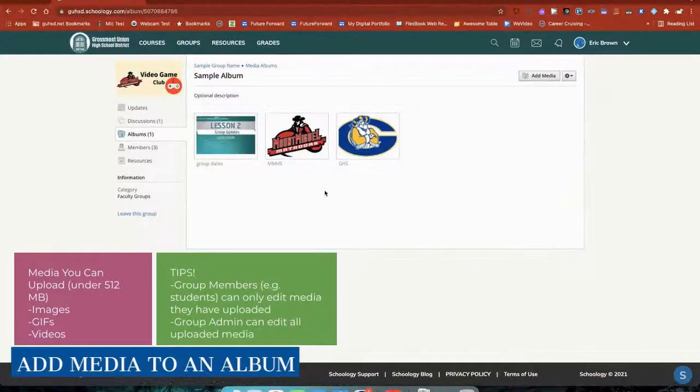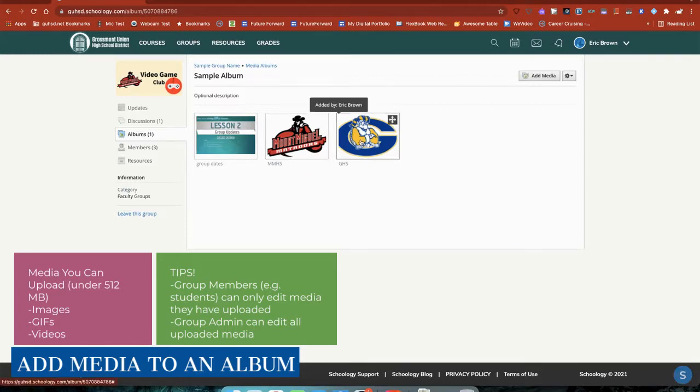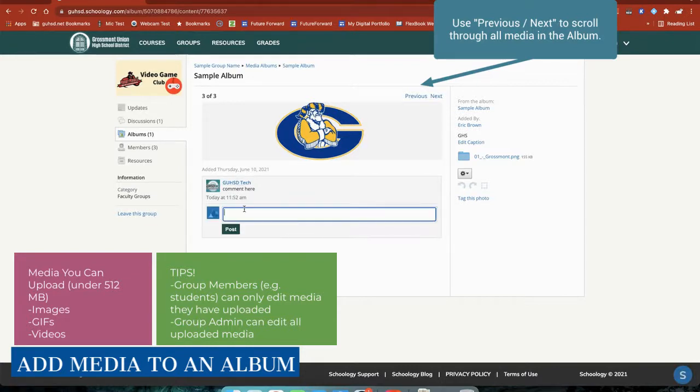Let's take a look at the member perspective. So I'm back in the student perspective. I'm going to go ahead and reload. And if I go ahead and click the image that I uploaded, I can see the comment was right here. And then, of course, I can comment as well.